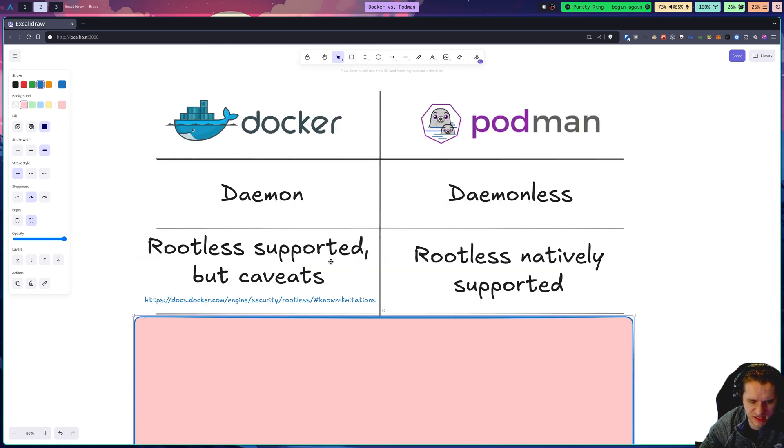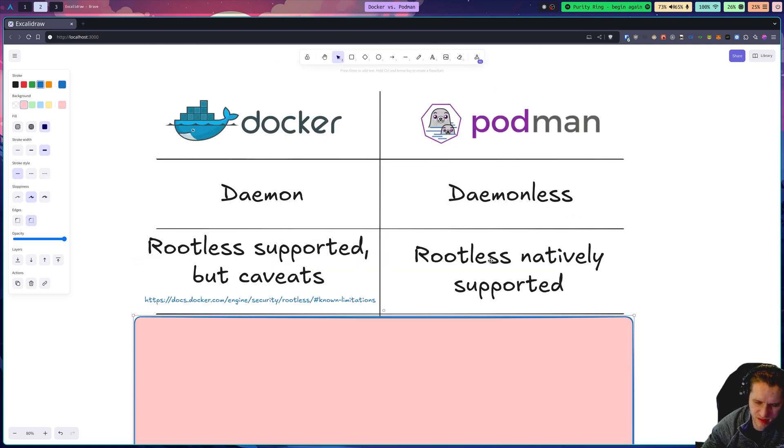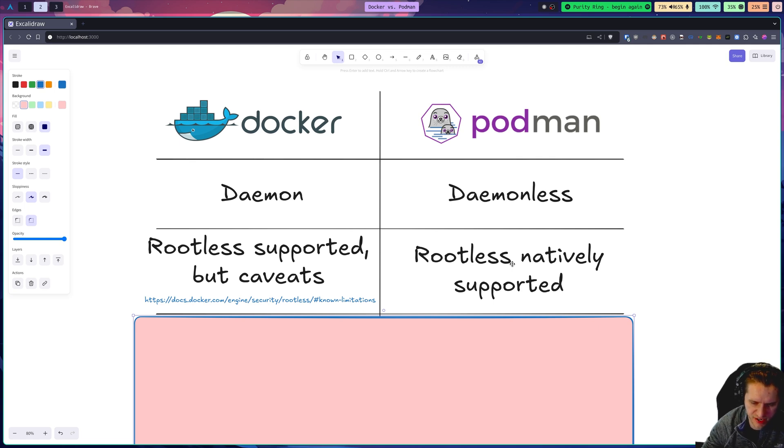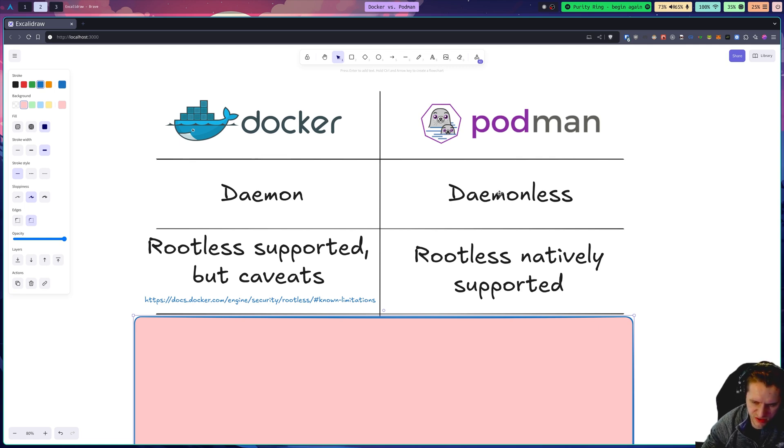Another key difference is that Podman was also built from the ground up to be rootless, which means it doesn't run as root. And there's no daemon to run, so there's nothing to run as root in that case. But the point is that the containers are rootless as well.